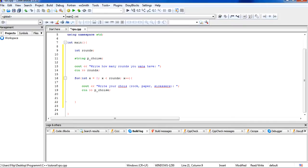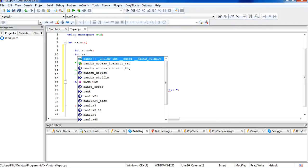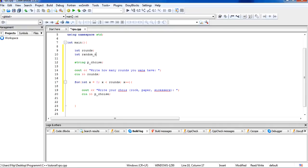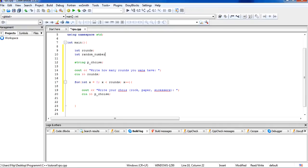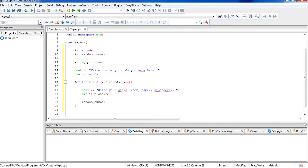So the next thing we have to do is make the random number. Let's make an integer here — int random number. I'll show you how to make random numbers. So the first thing we have to do is set the variable name, random number, and we set it equal to — then you write rand.